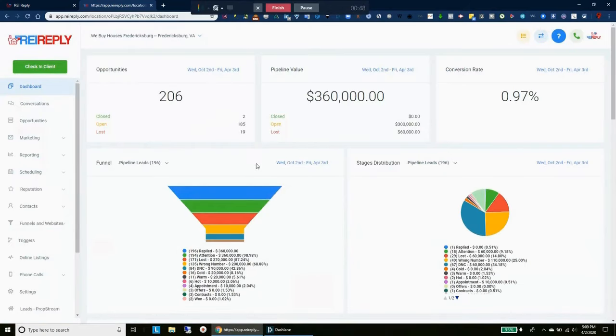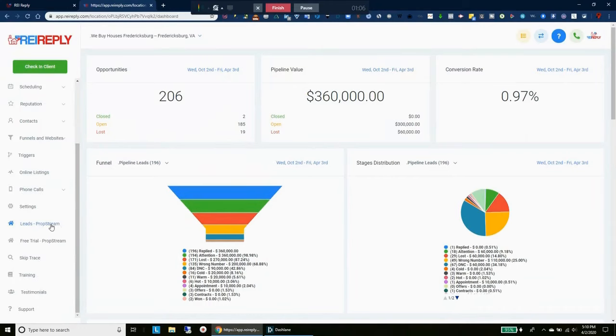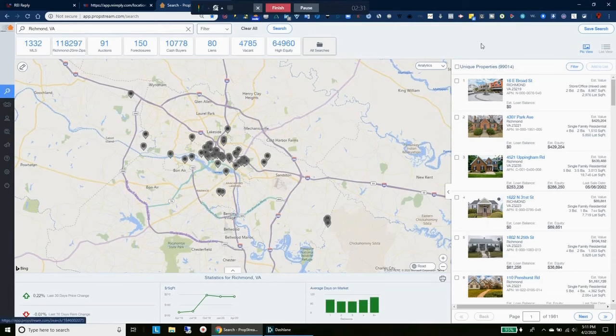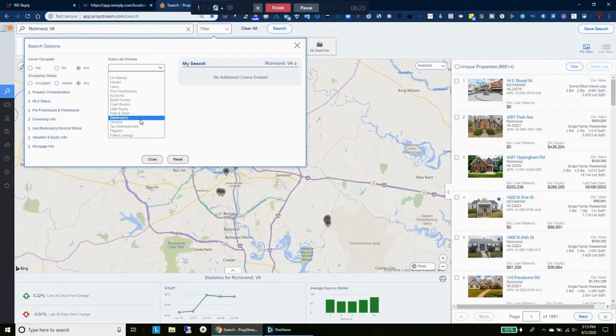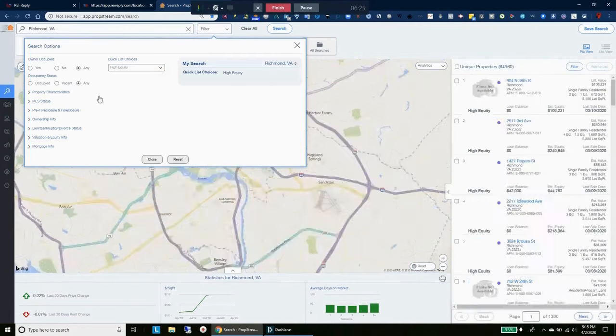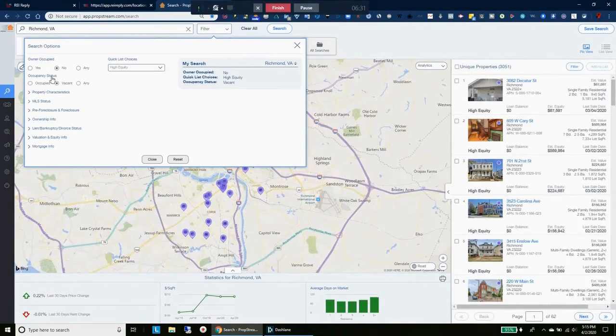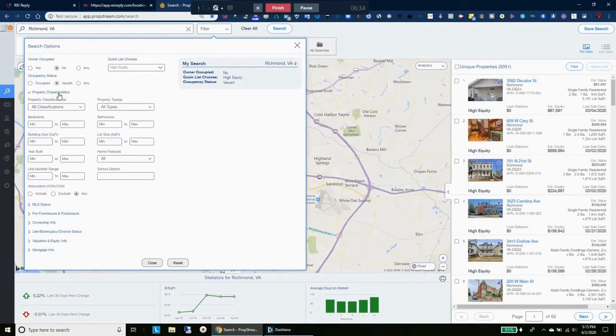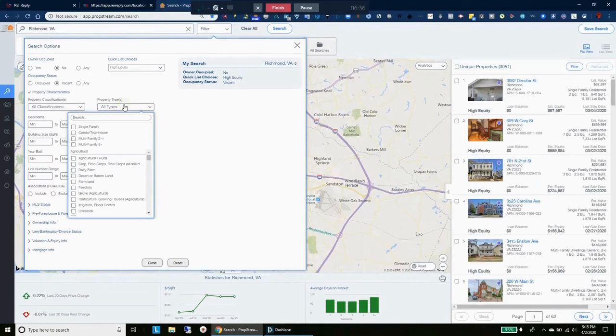Alright, so we're in our account here. We'll go right here to the leads button. If you don't have PropStream then you can get your free trial here. I do have PropStream so I'm going to click it right here. You see we have our Richmond, Virginia properties but that's going to be too many properties. We have 99,000 here. We're going to add some parameters. We'll come right here. We're going to do high equity, owner occupied, no vacant, property characteristics, single family.